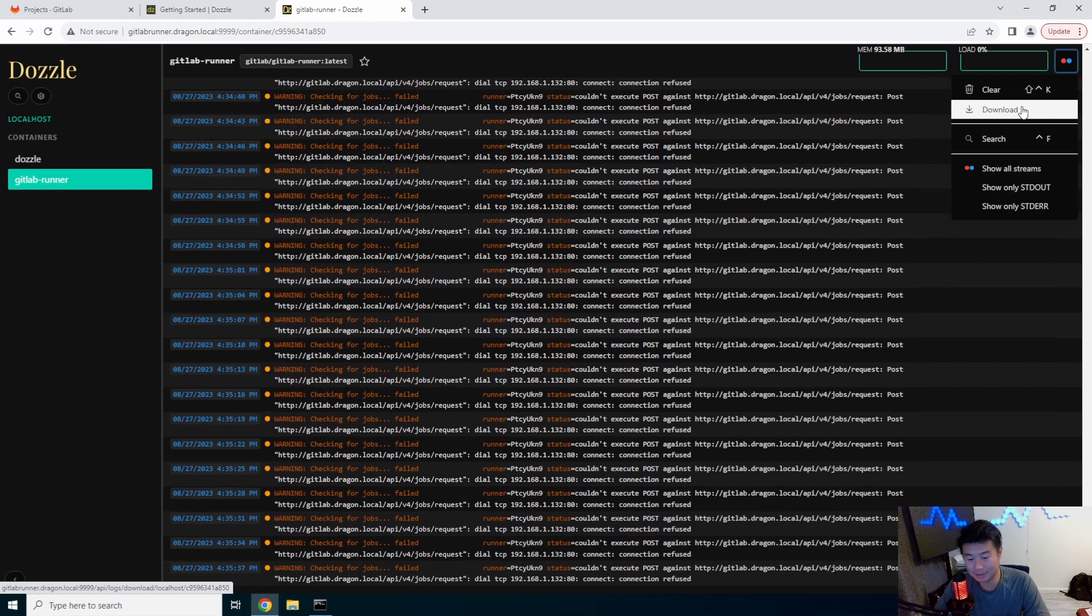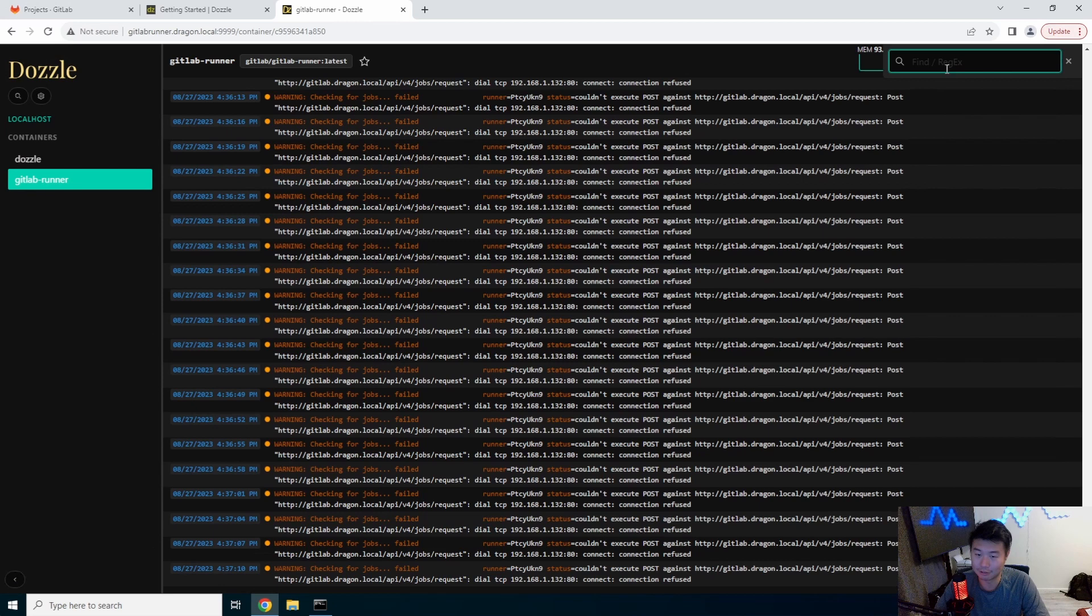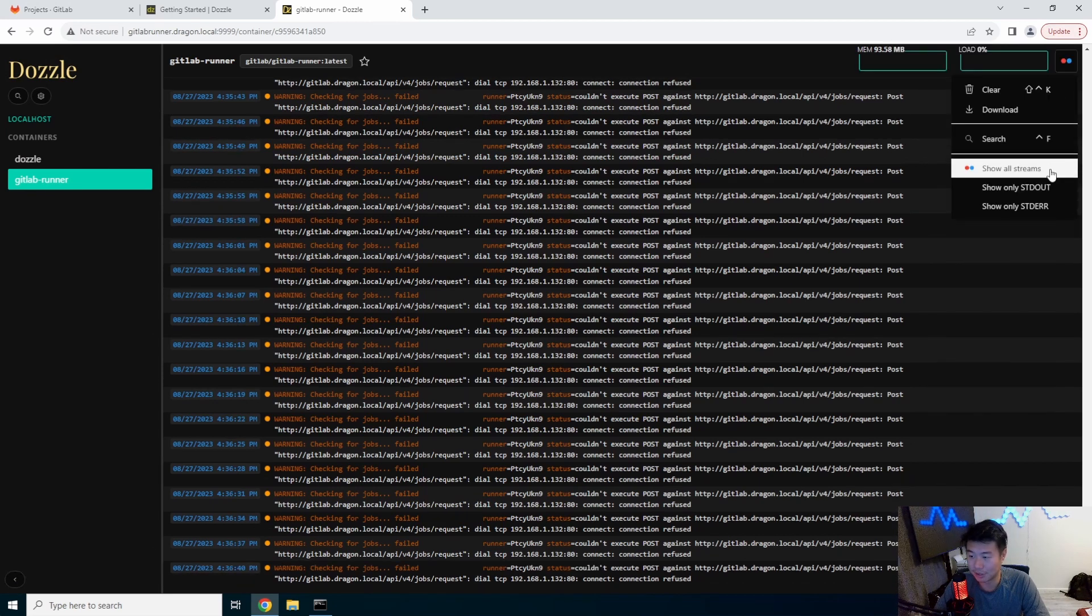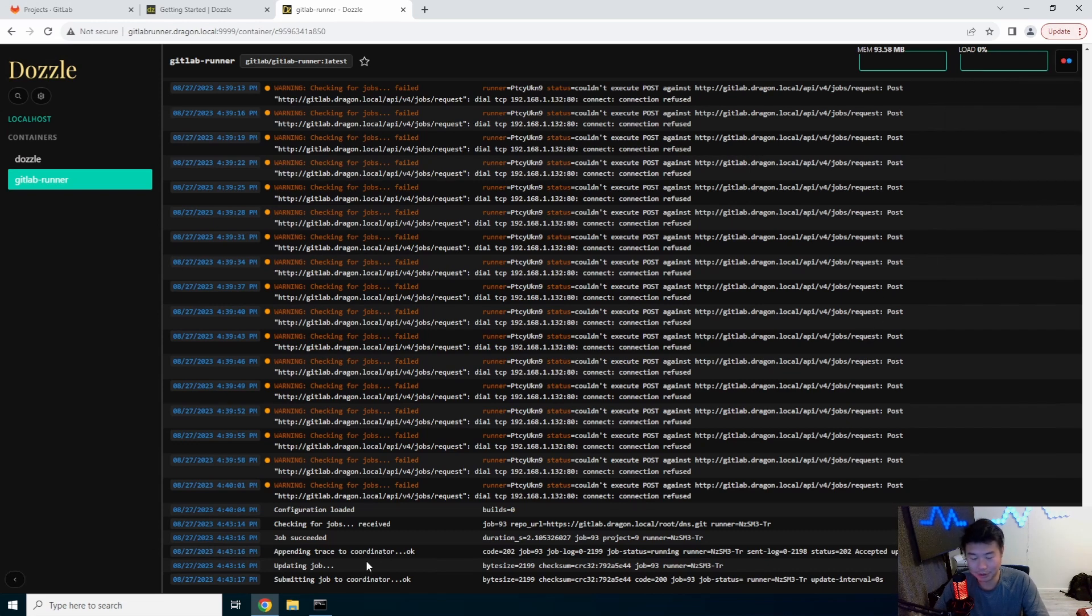But you can also download it. You can search. It looks like there's a search function for logs. Show all output streams.